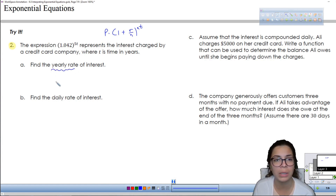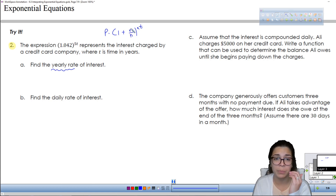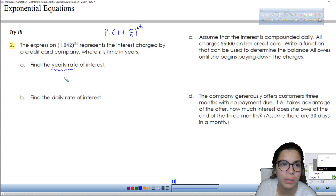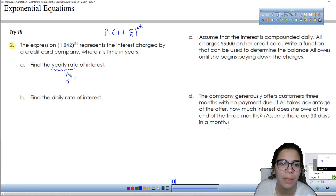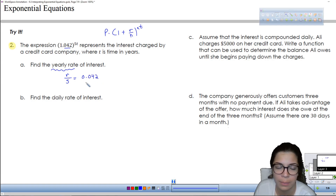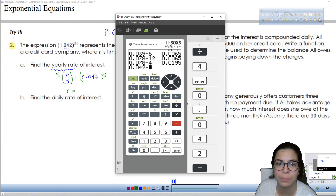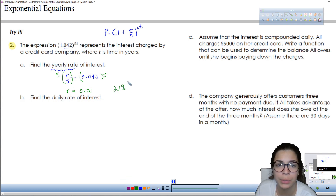They want to calculate the yearly rate of interest. The rate part is the yearly rate divided by the number of times you're calculating that rate. So the part where we're calculating the rate — the yearly rate divided by n, and n we know is 5 based on the exponent — is where the 0.042 comes from. To find the yearly rate, we multiply by 5, giving us 0.042 times 5, which is 0.21. As a percentage that is 21% — quite a lot.